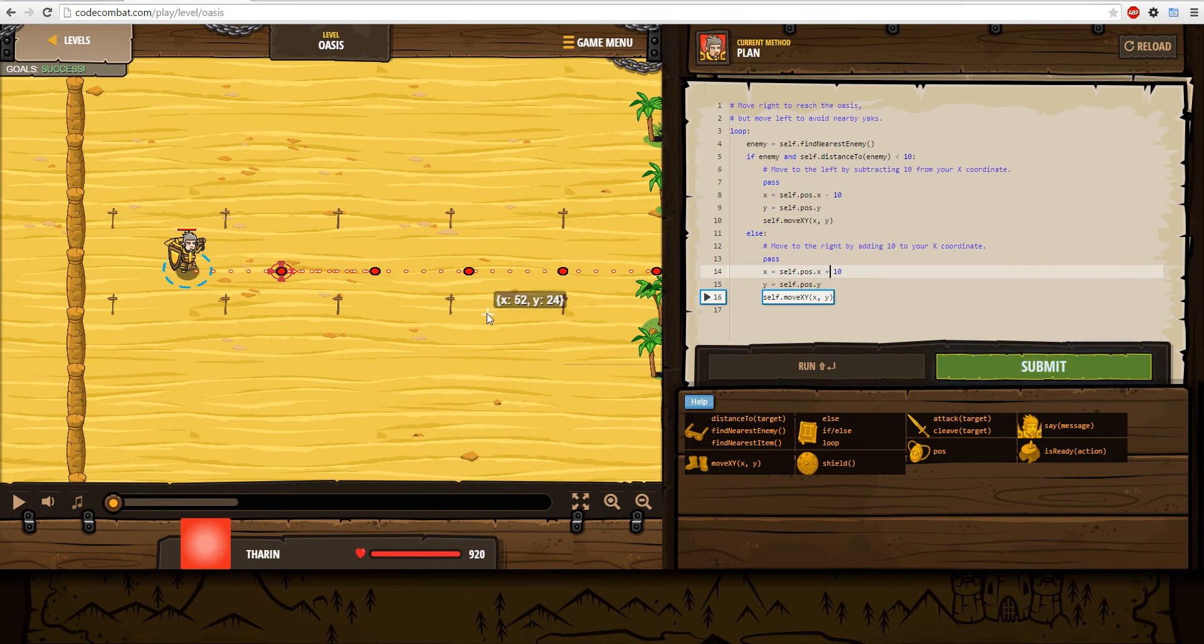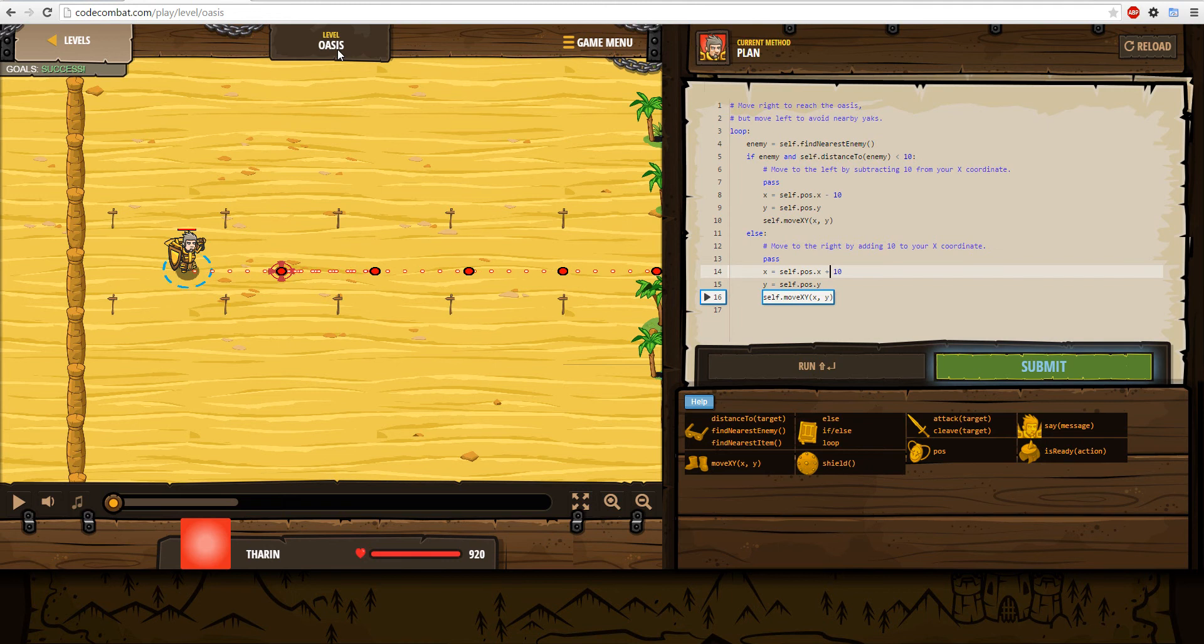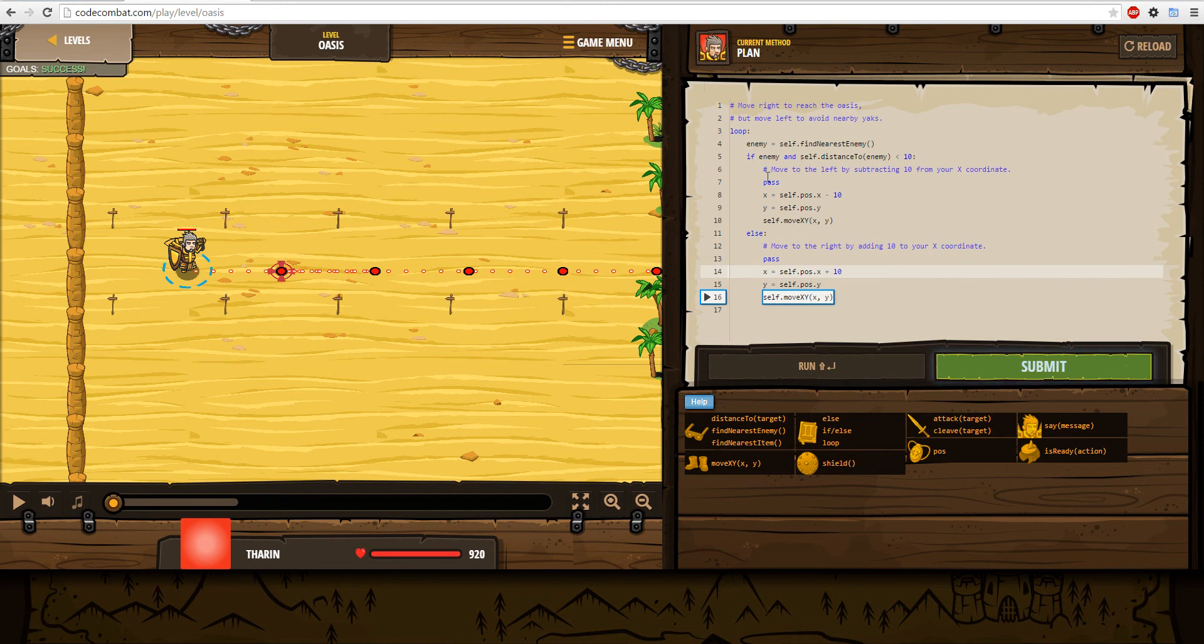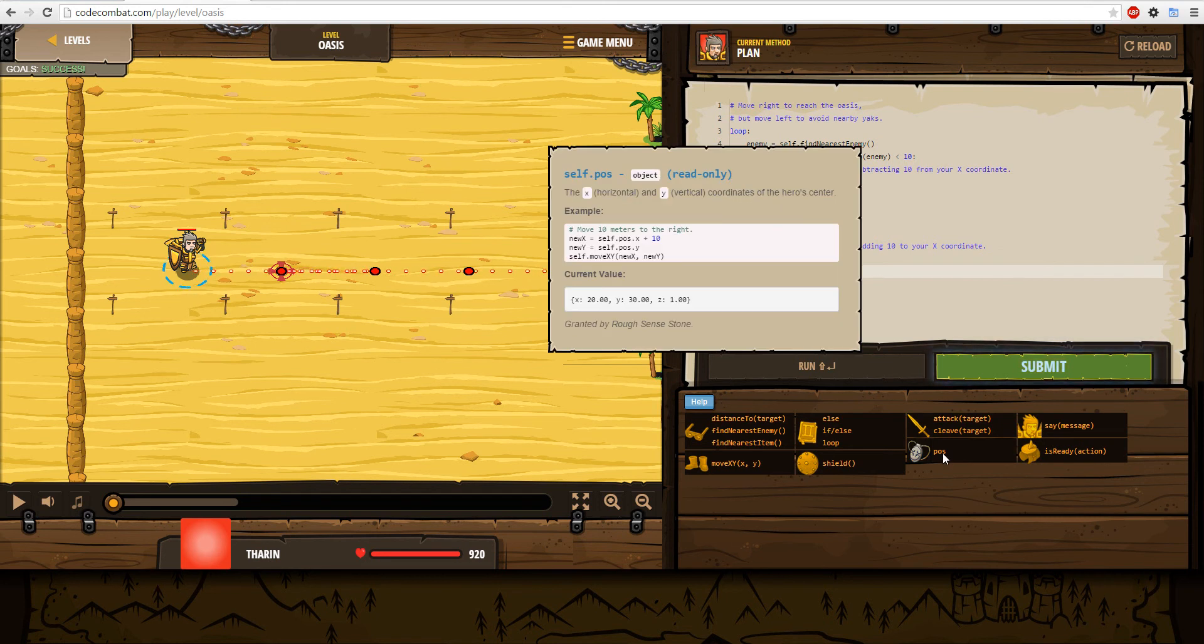This is Oasis level for Code Combat. I'm in the third world right now. This is what it comes with, so basically I base my code on this, the position thing.